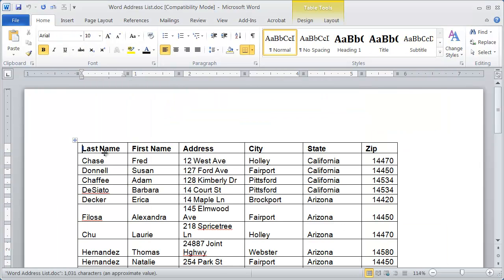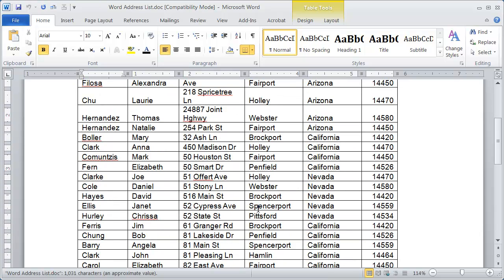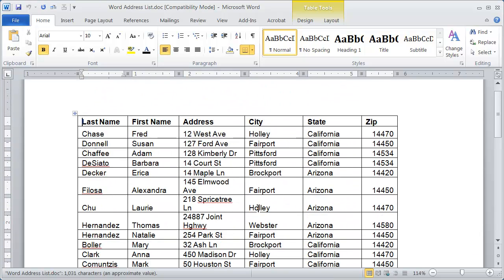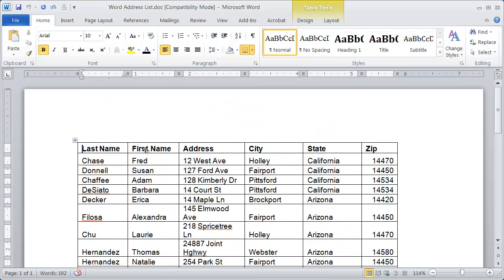I'll go ahead and open that up, and you can see that a data document is simply a blank document that you've inserted a table on and then added the information. So very easy to set up.